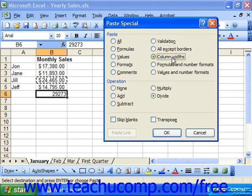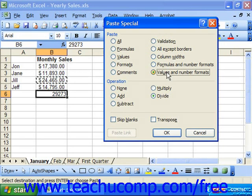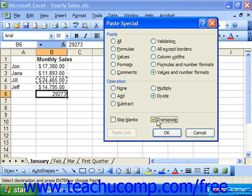If you select Column Widths, you can paste the copied cell's column width onto the selected cells' column. In Excel 2003, you can also select Formulas and Number Formats to paste only the cell formulas with the number formatting to the destination cells. You can check Skip Blanks to not replace cell data in destination cells where there were blank values in the copied cells. Checking Transpose will switch data in columns to display across rows and vice versa. After selecting your options, click OK to paste the copied data elements.